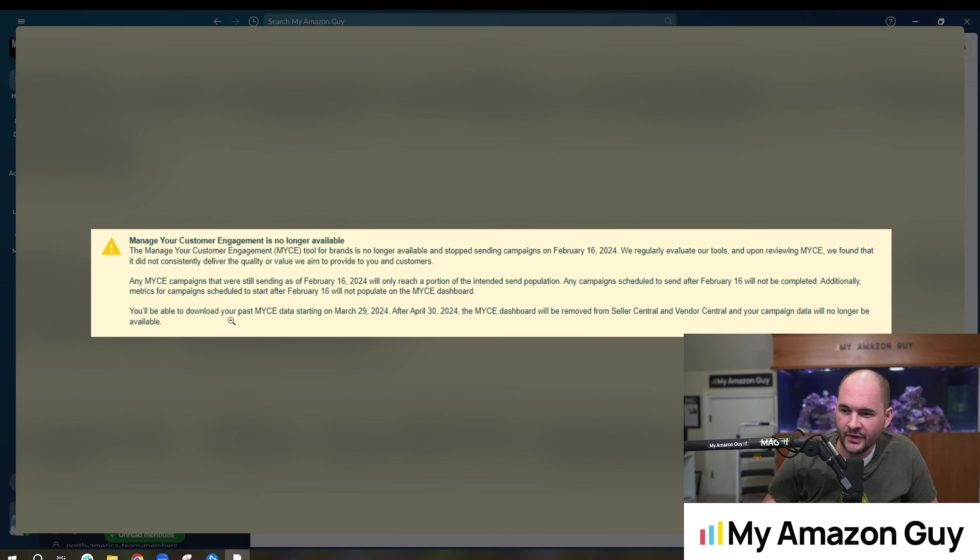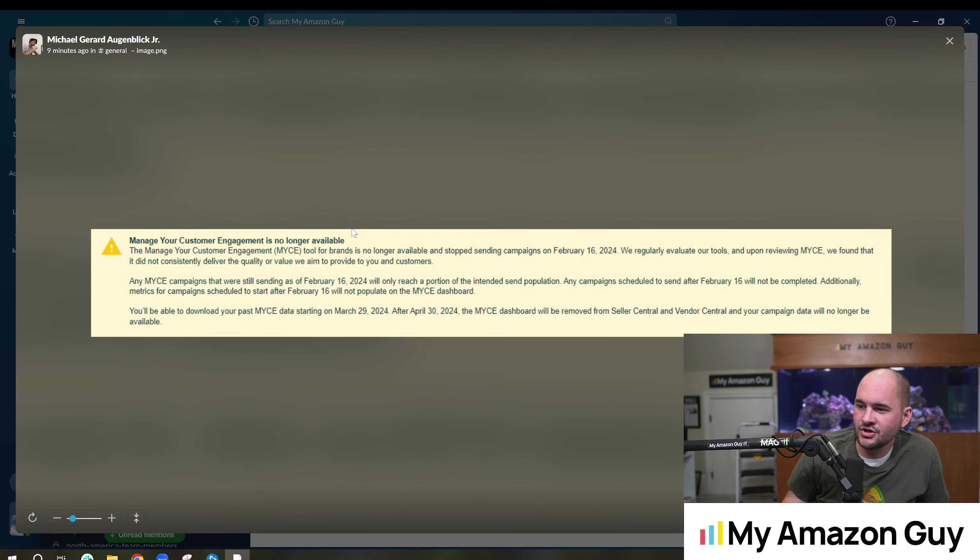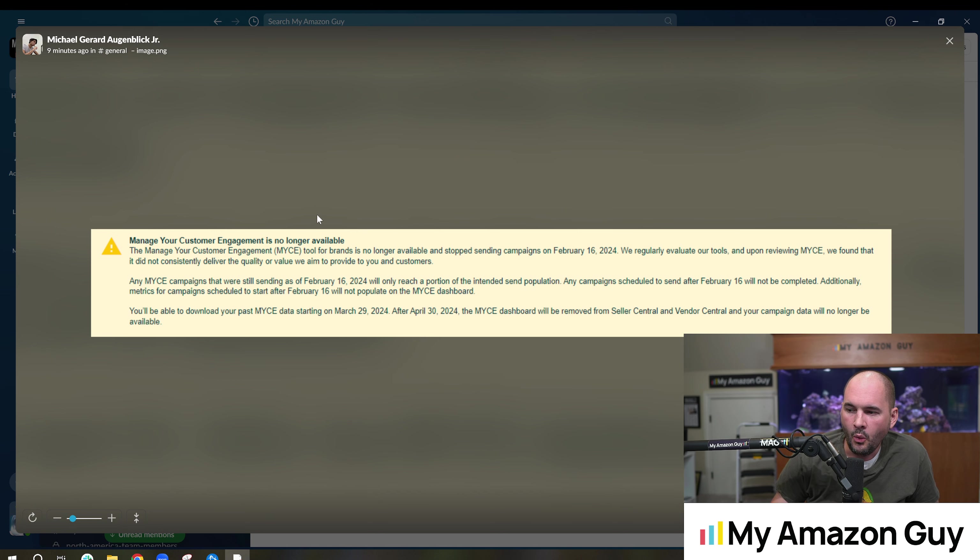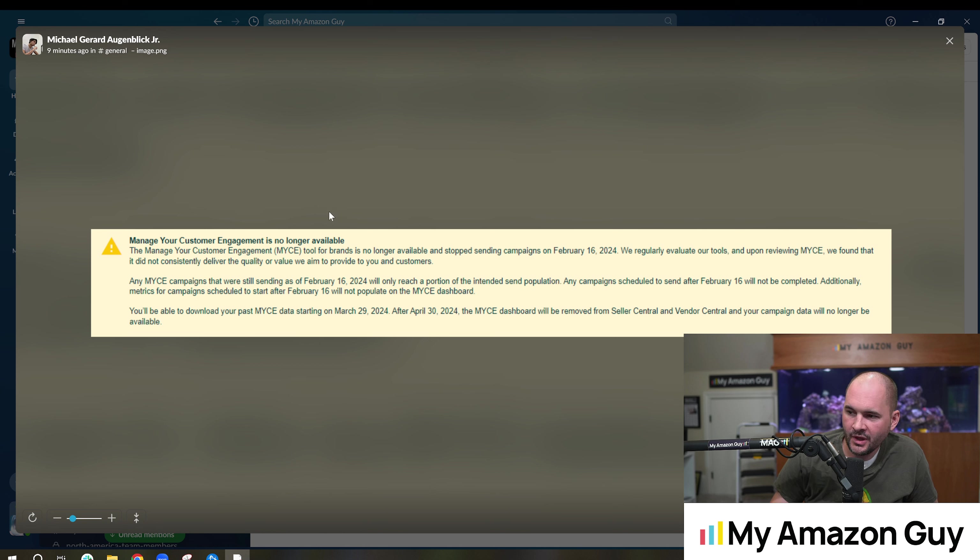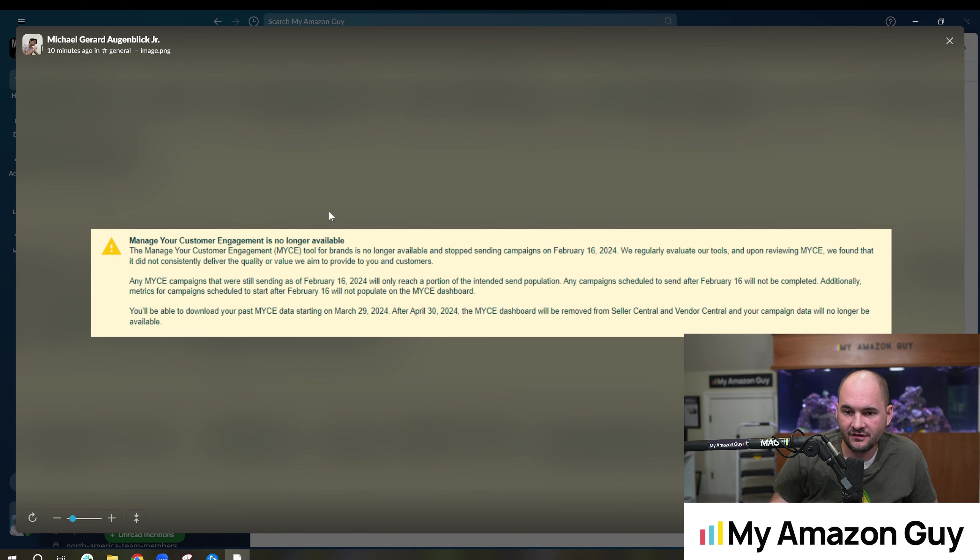So RIP to it, we got this message, I'll show this to you here. Manage your customer engagement or MYCE is no longer available. The tool for brands is no longer available. Stop sending campaigns on February 16, 2024.